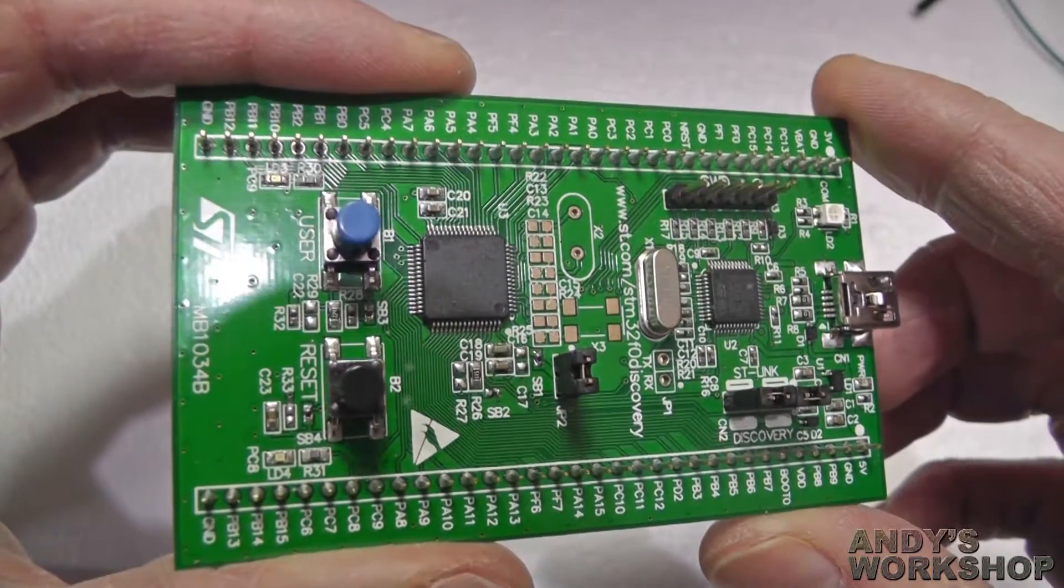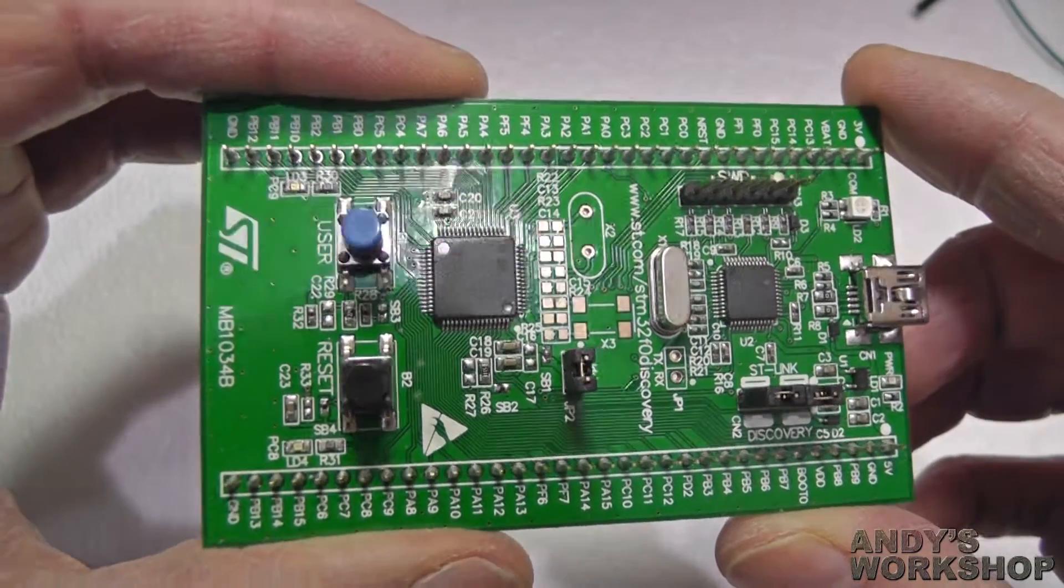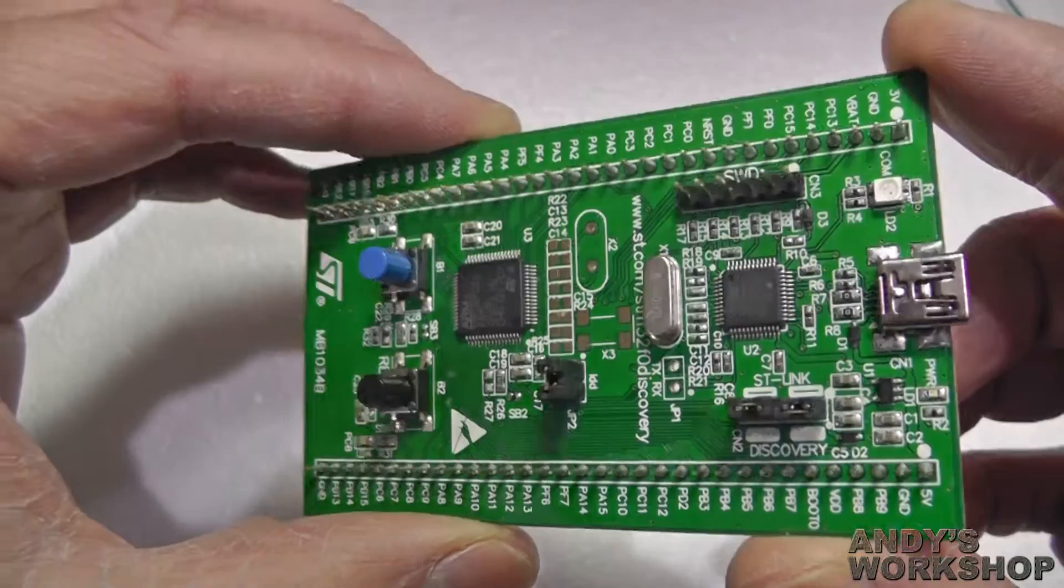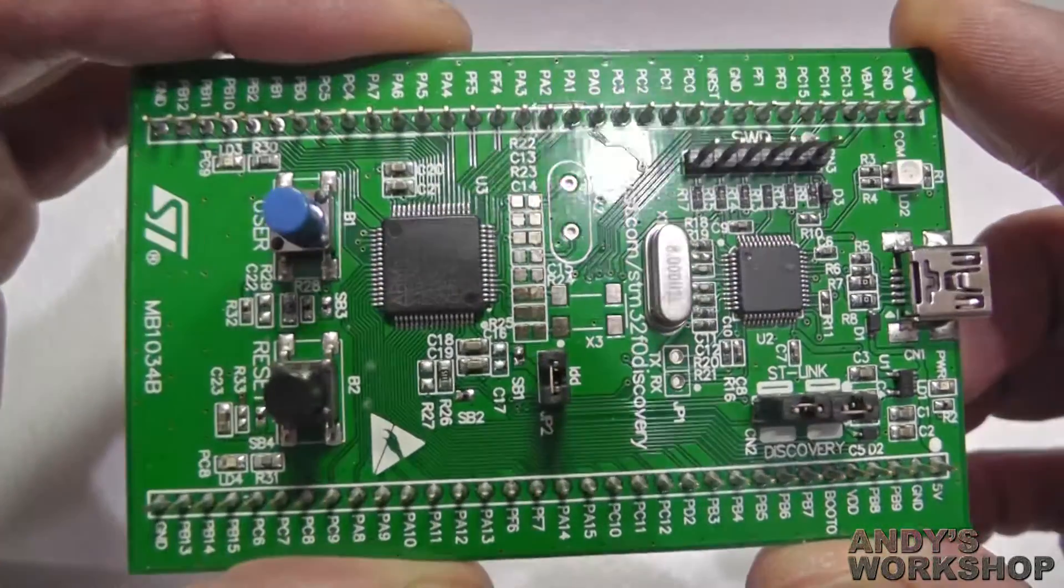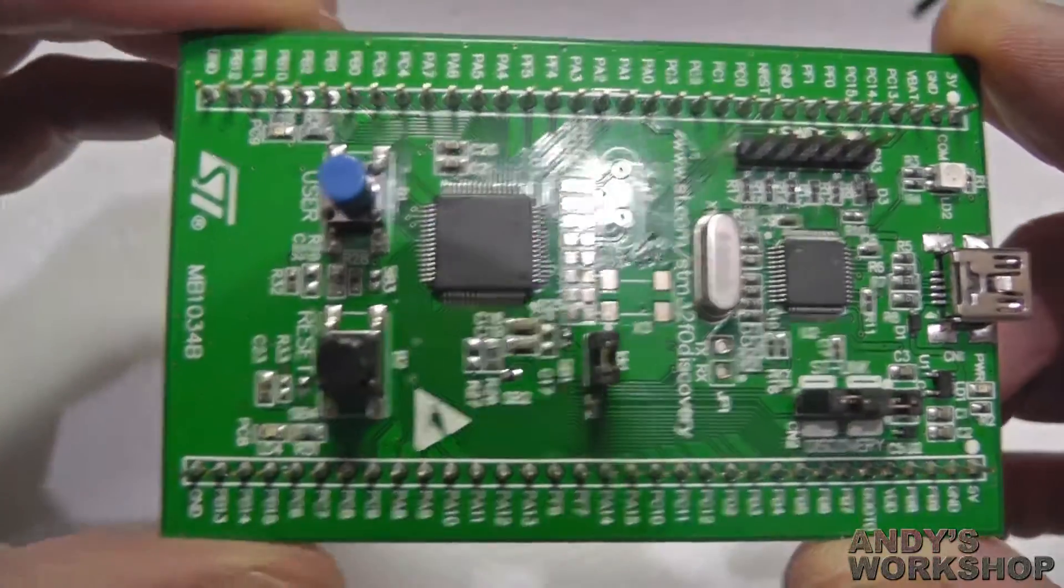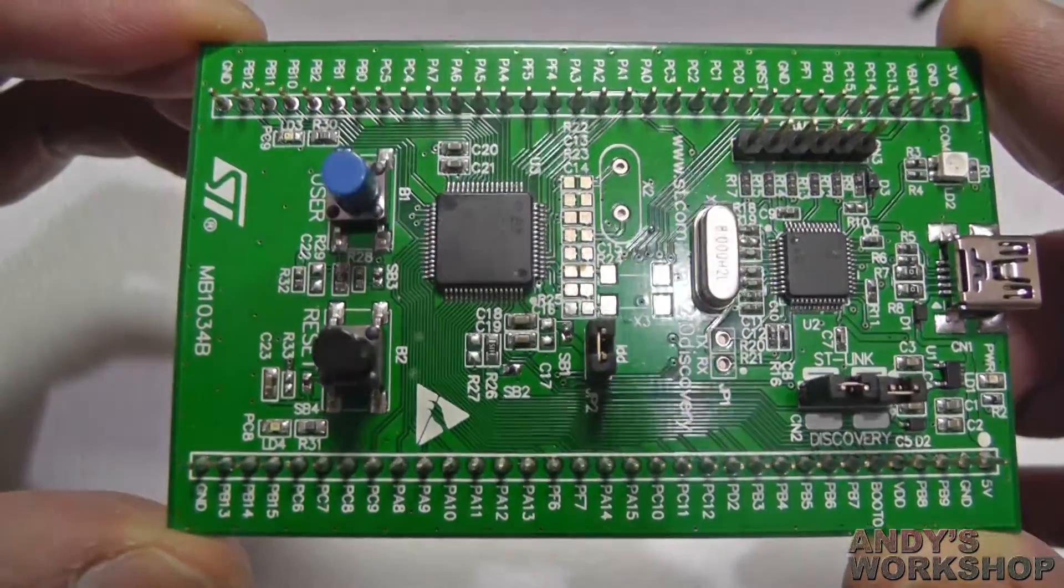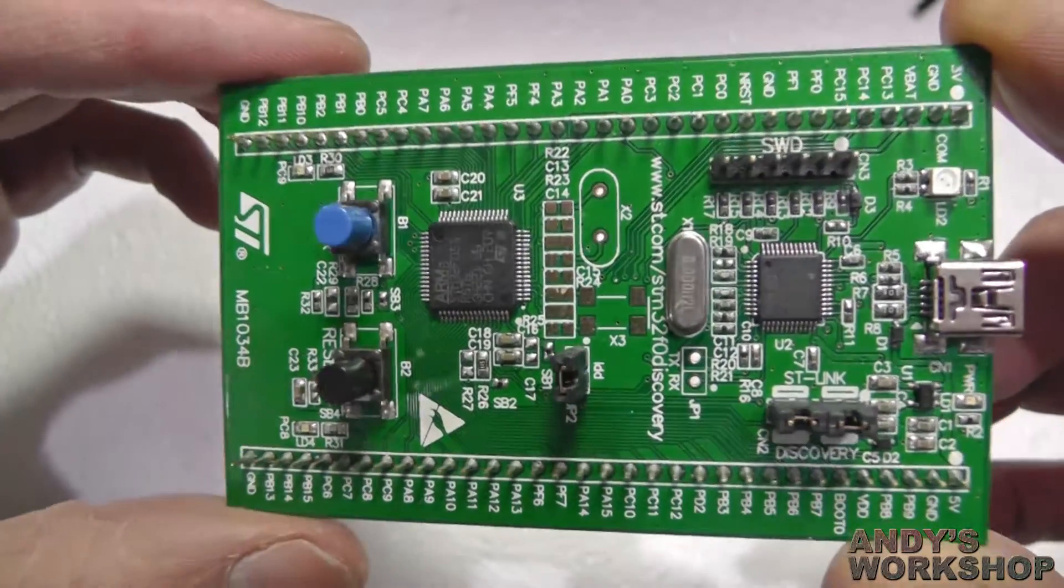But what it actually does, it's in line with the power supply. So if you take that off, you can connect an ammeter between the two pins of that jumper, and you can measure the power consumption of the MCU itself.